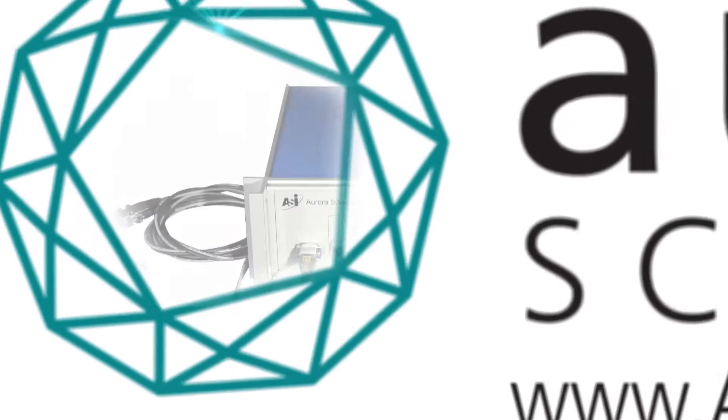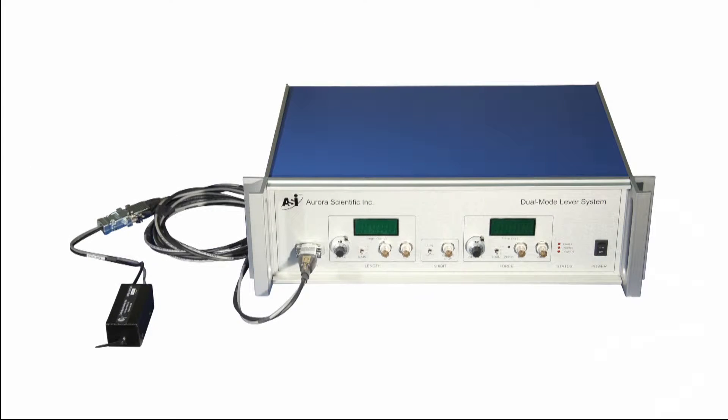Welcome to the quick start guide for your Aurora Scientific 300c dual mode lever system.